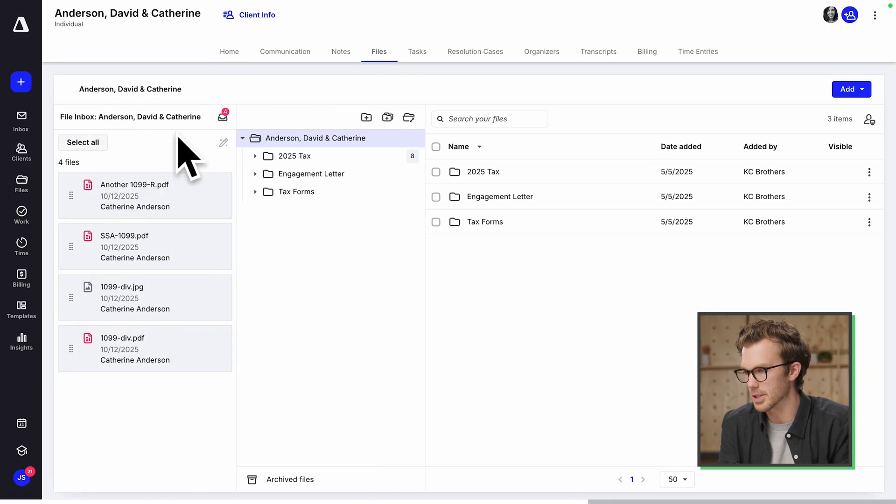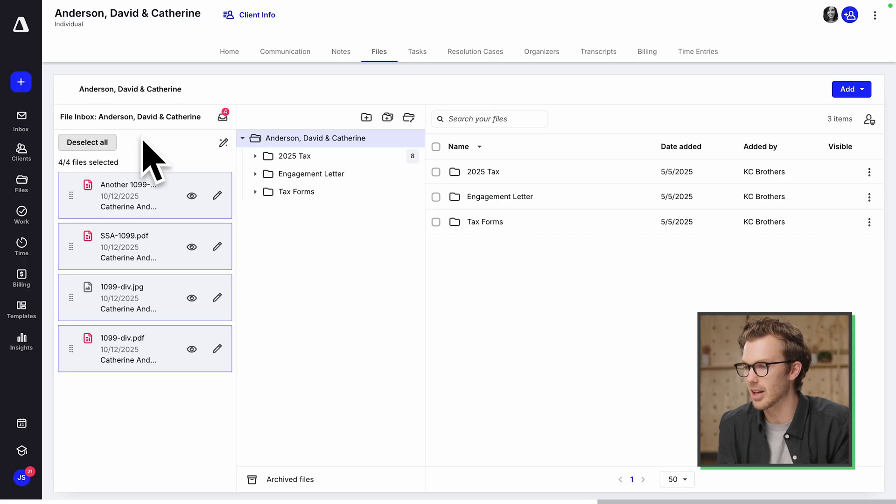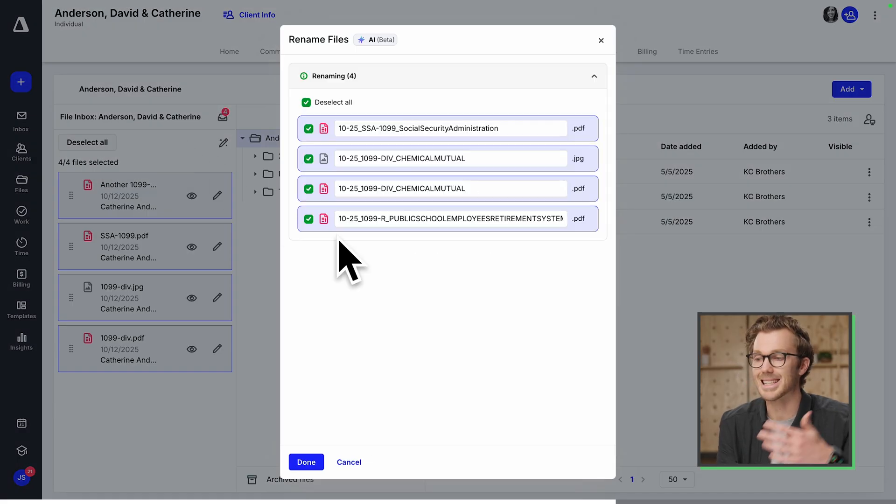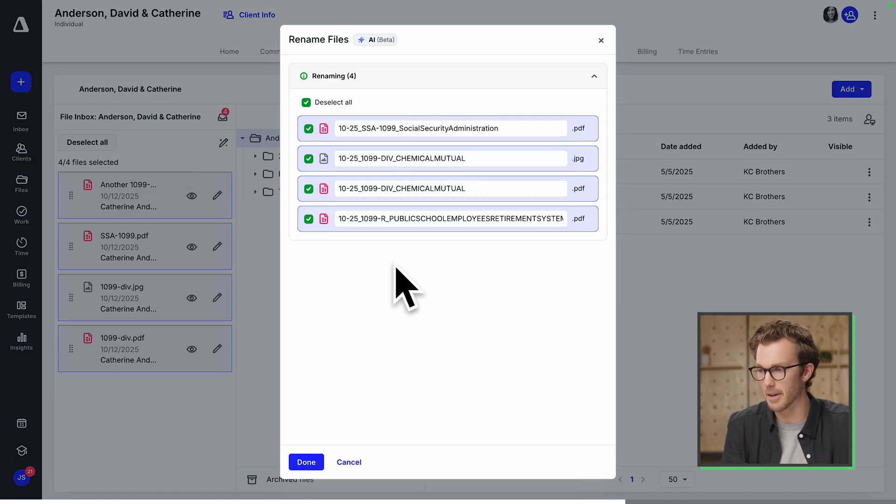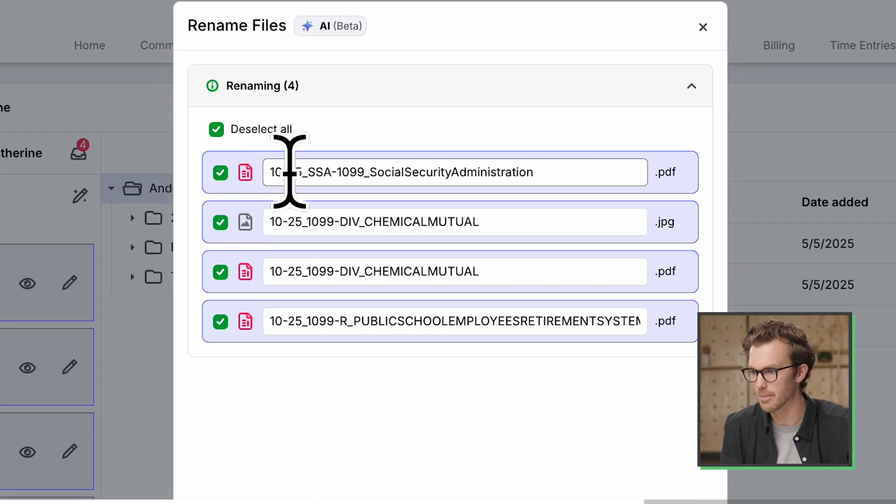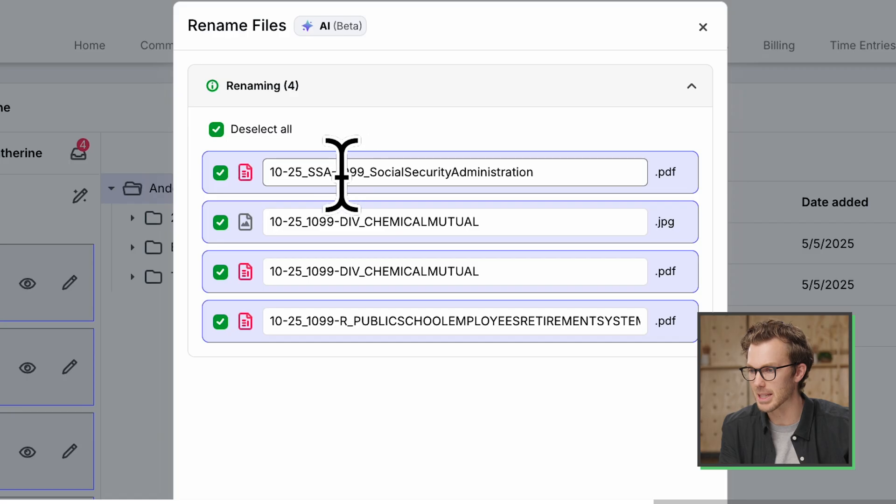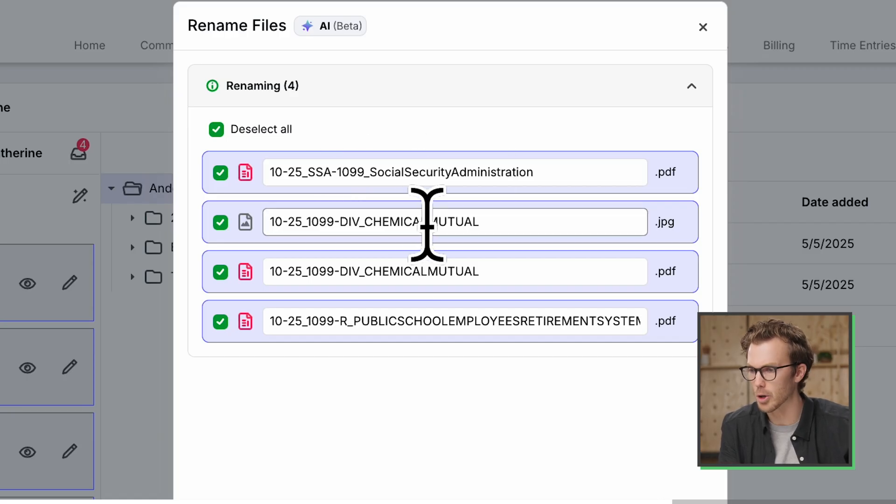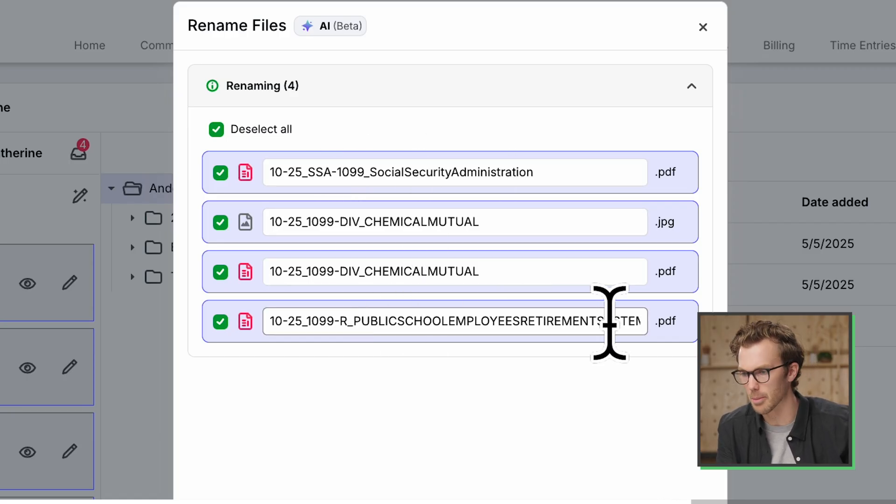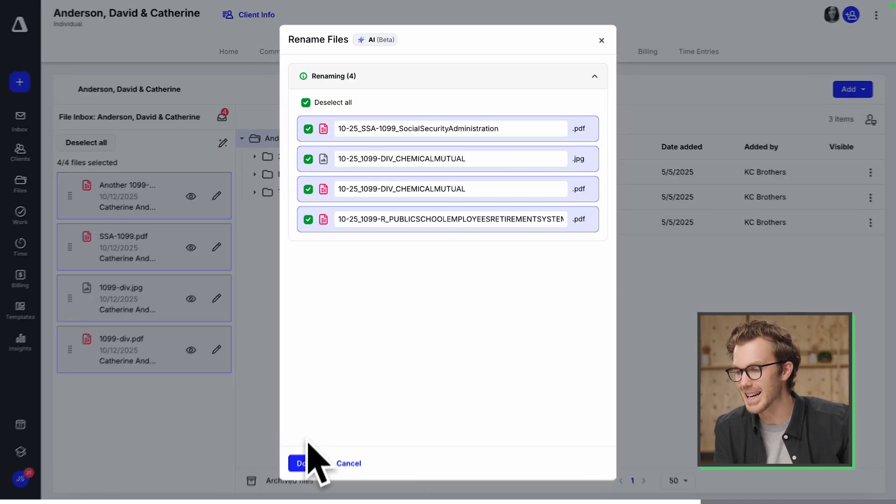I select all, click the magic pencil. It has successfully identified all four. So here's the upload date. Here's the document type. And here's the issuer, chemical mutual, public schools, employee retirement system. I hit done.